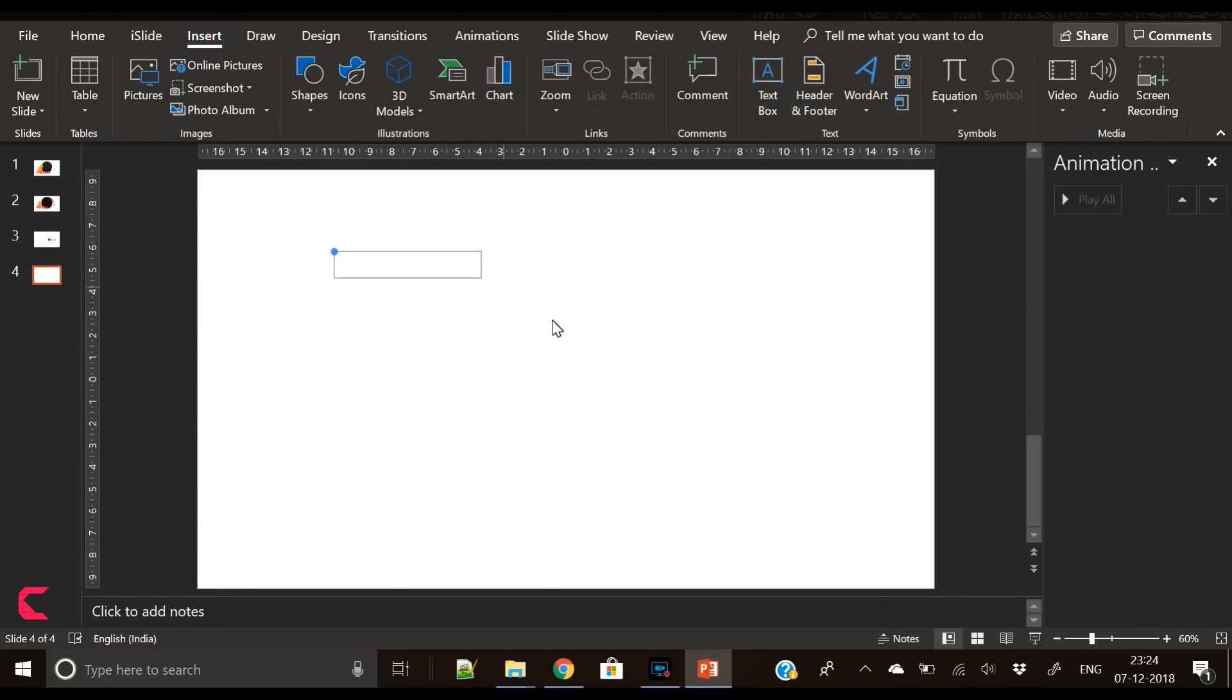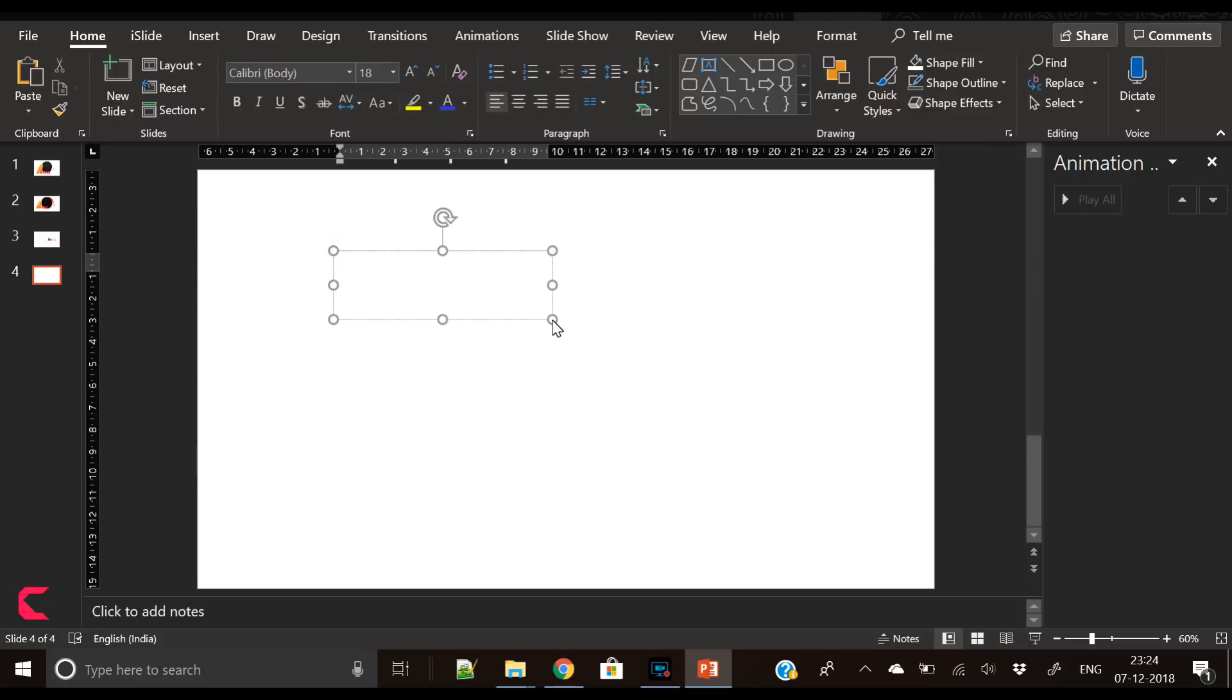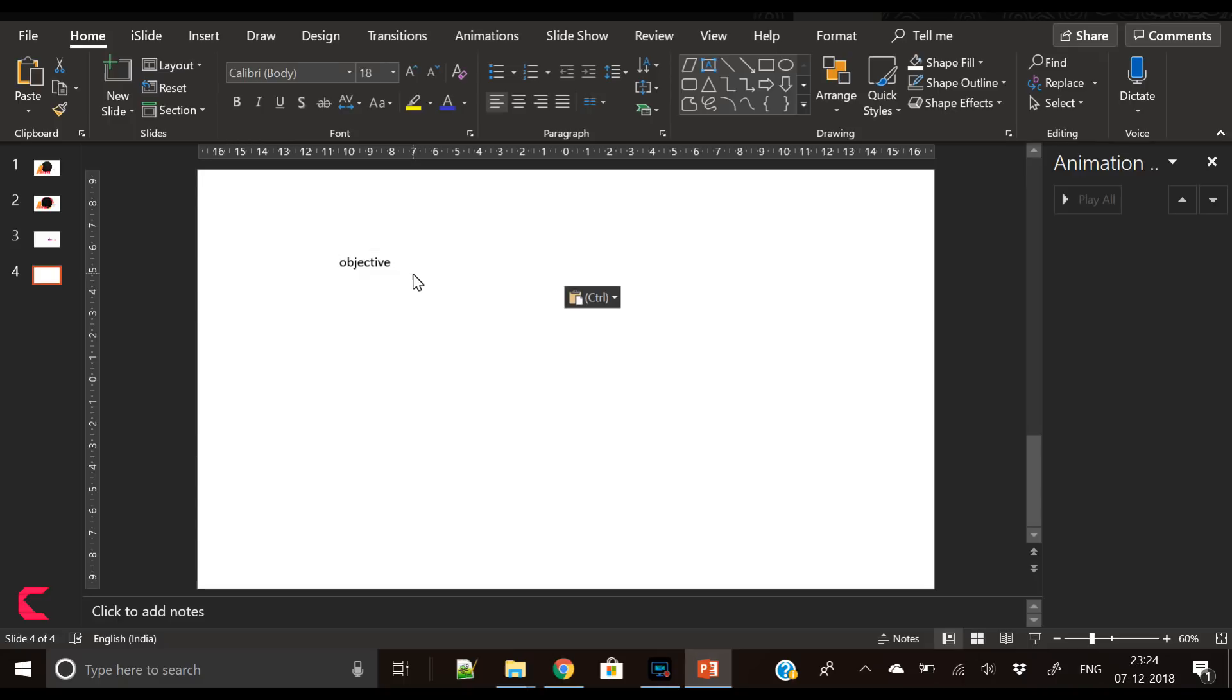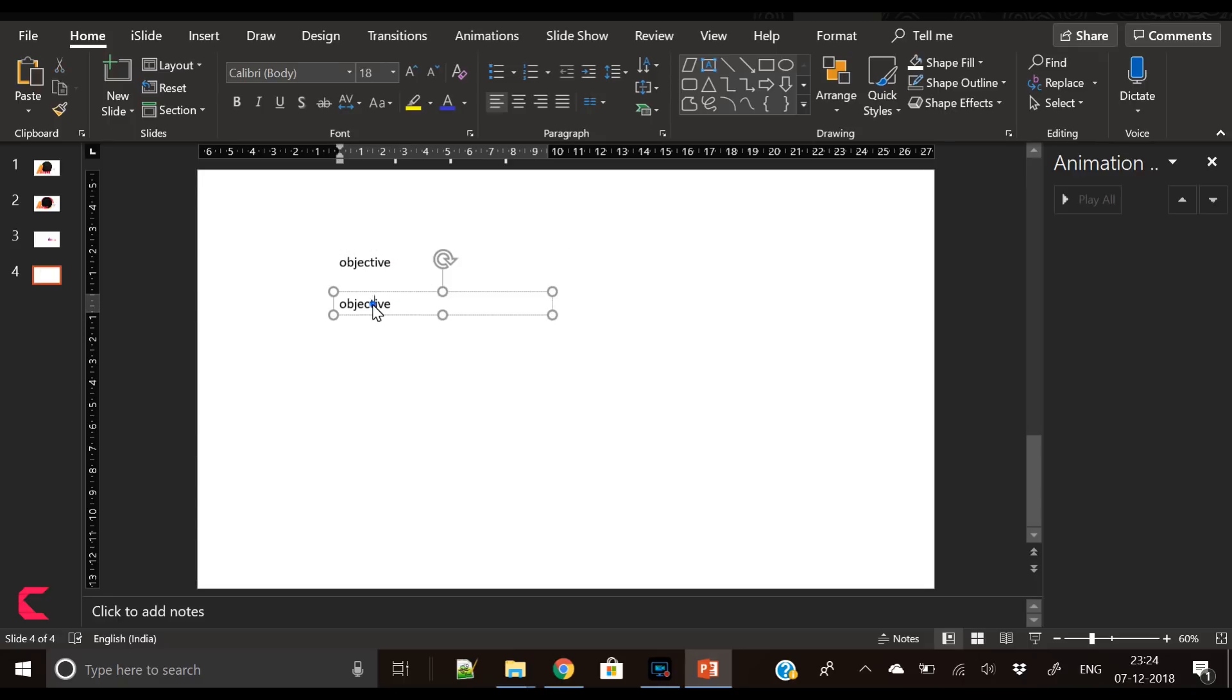Here is our blank presentation slide. First of all, we will insert a text box and write our agenda. Our first slide would be of objectives.